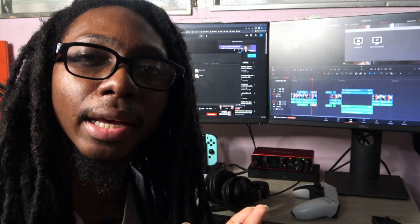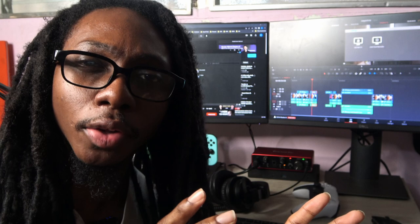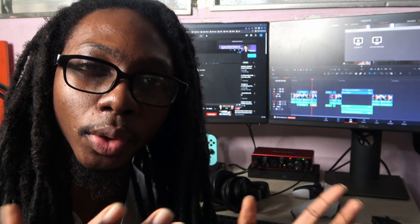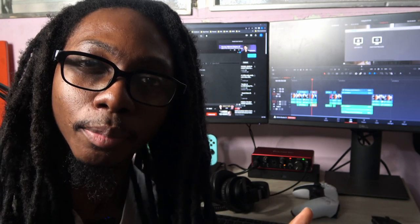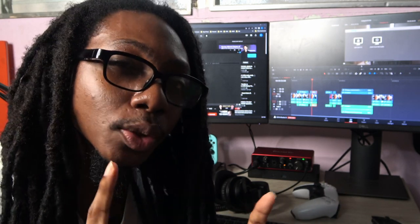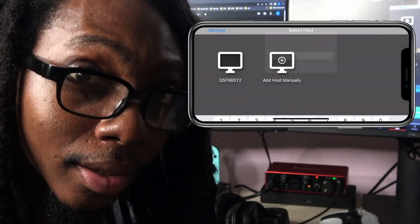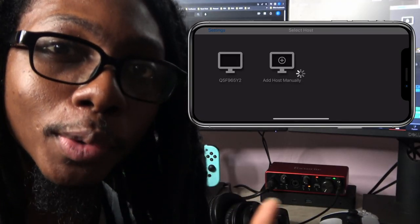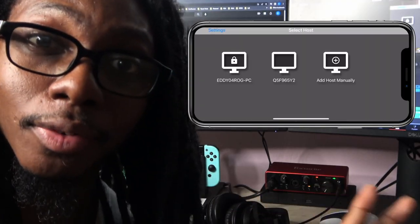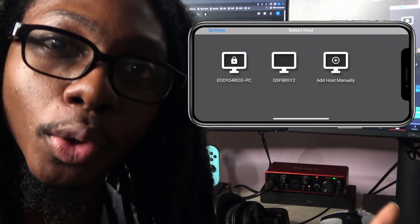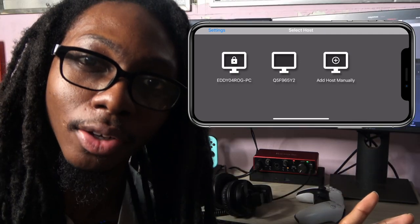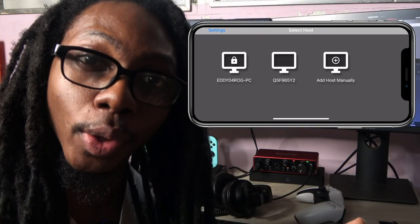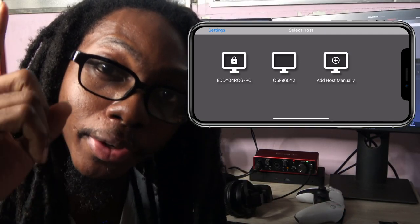There's one thing that I want to clarify — you may have seen that it said you can only add computers in a local network, but there's actually a way to get your remote computer outside of the local network to work on Moonlight on an iOS device. If you want to know how, go ahead and check the video up here.